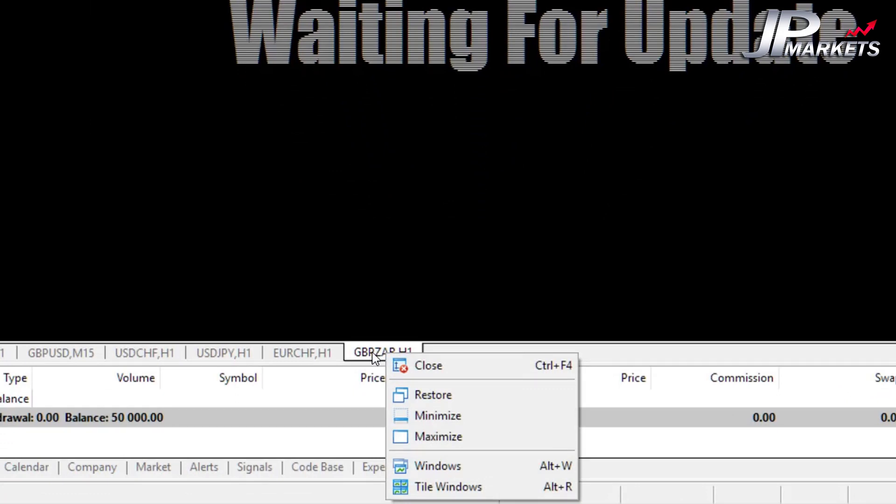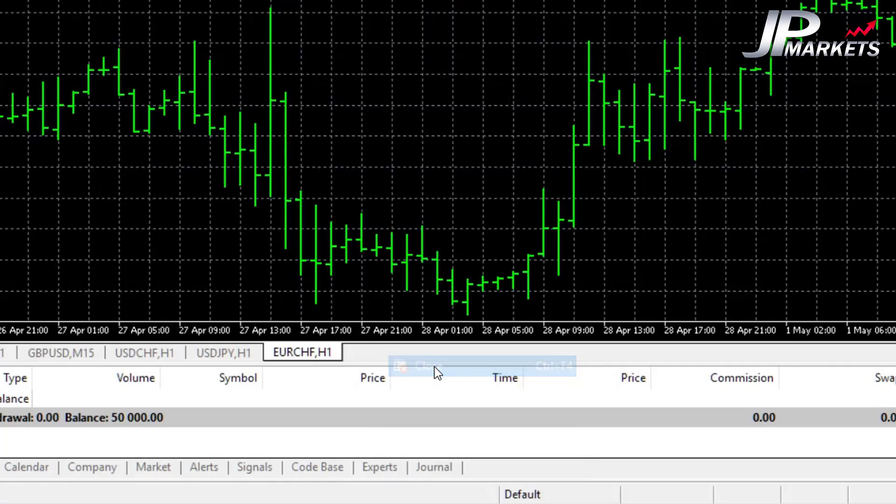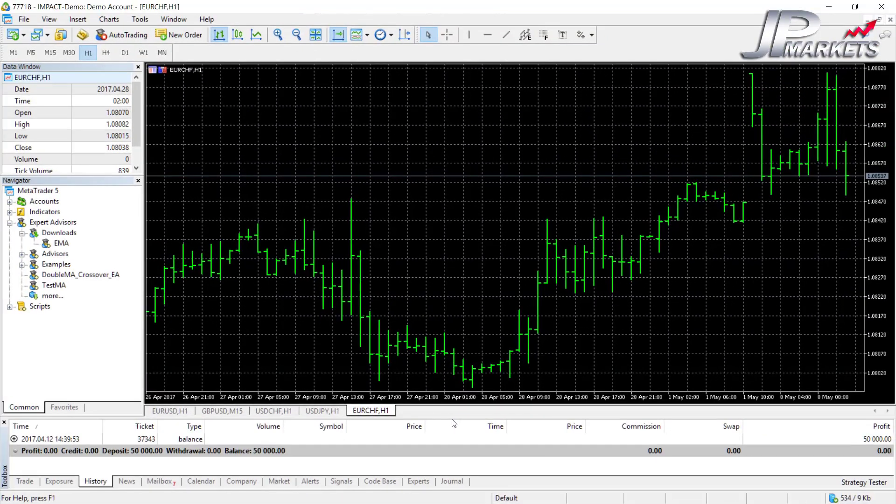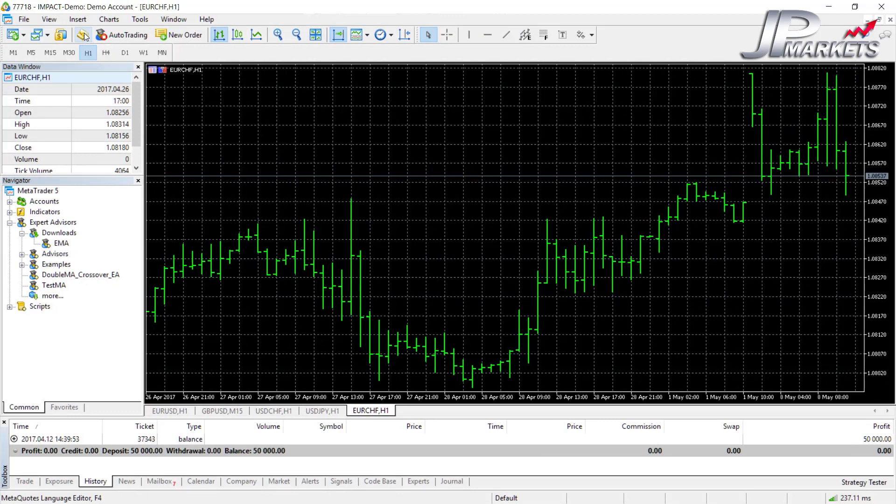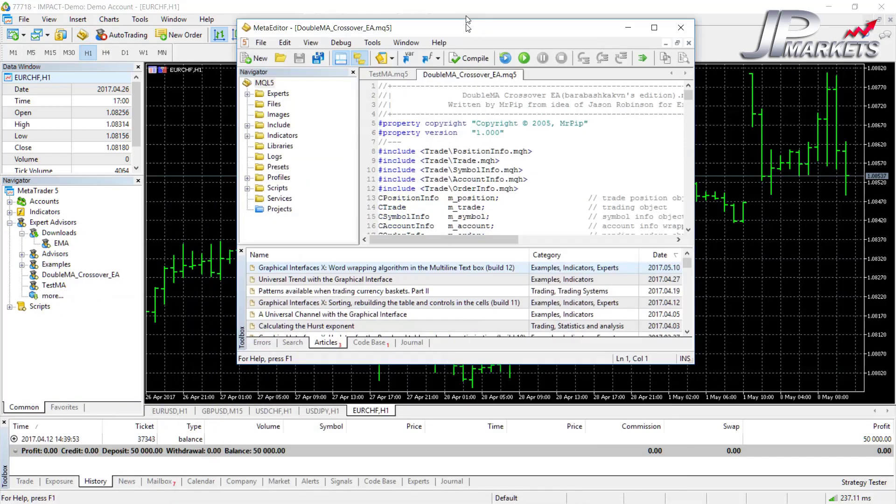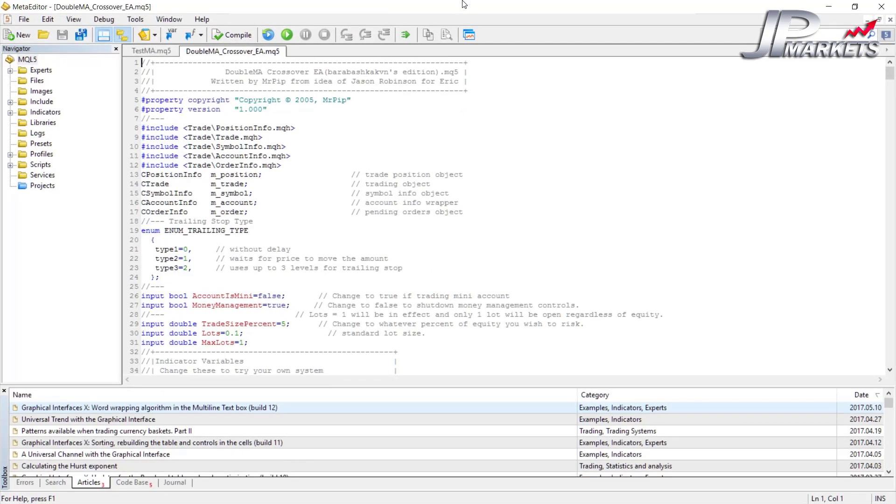The next button is the MetaQuotes Language Editor. Now we won't be going into this at all because this is more of a programming thing, it's not so much trading. But if you click in it, it'll load up the programming language that people use to create indicators.